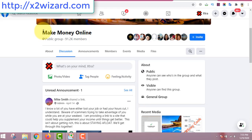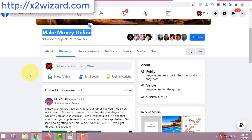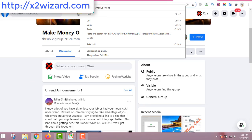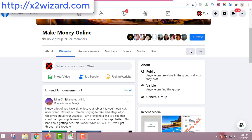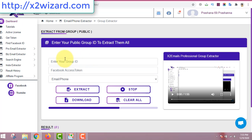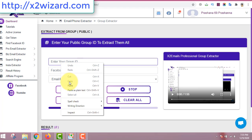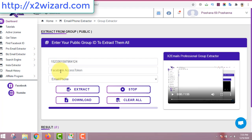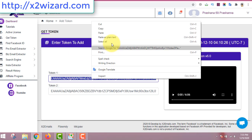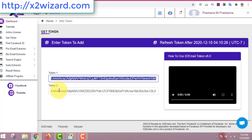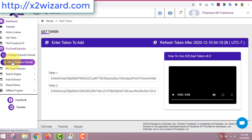All you have to do is join groups related to your niche. In my case, I'm in the make money online niche. So I go to a group, copy the group ID number from the URL on Facebook, come to the software, and paste your group ID here. For the Facebook access token, you can see the 'Get Token' option here — just go and copy the token. You can use token number one or token number two; if token number one doesn't work, token number two will work.